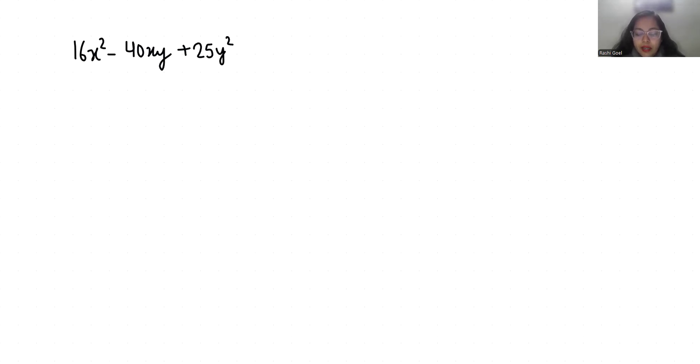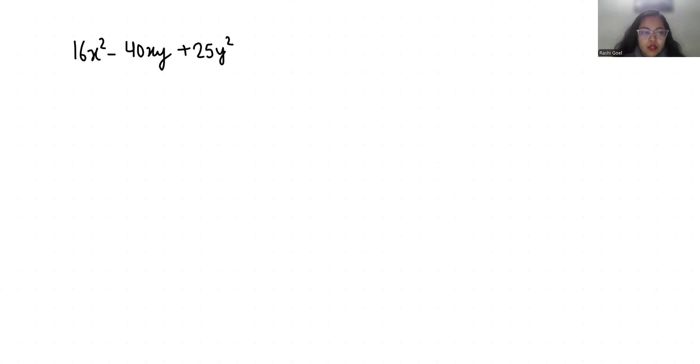So our step one is to write the number in the exponential form with an exponent of 2. So 16 I can write it as 4 square x square minus 40xy plus 25y square.